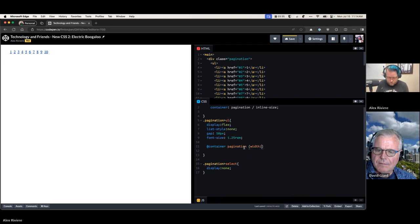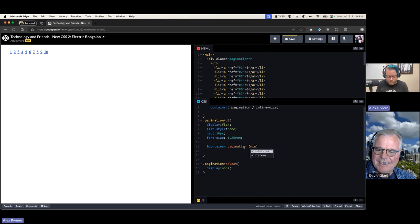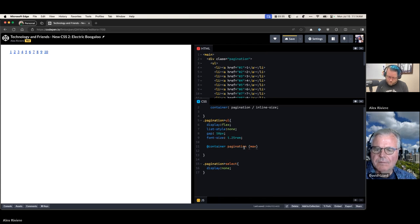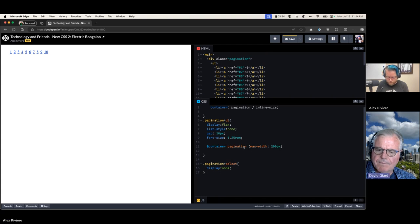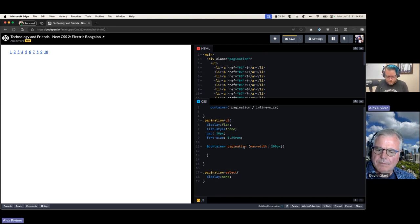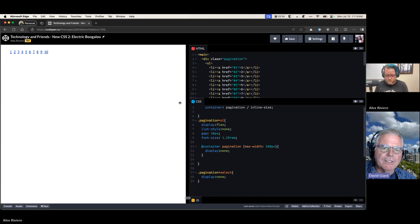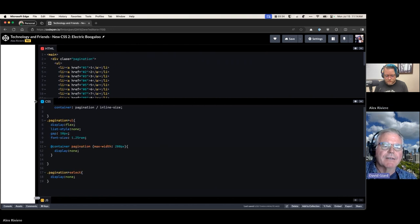Inside the pagination CSS, using nesting, we write: at-container pagination with style like (inline-size), and we do max-width — I always get this one backwards — max-width of 200 pixels. Then inside that block we set display to hide the ul. So if the container is resized below 200 pixels, the list disappears.